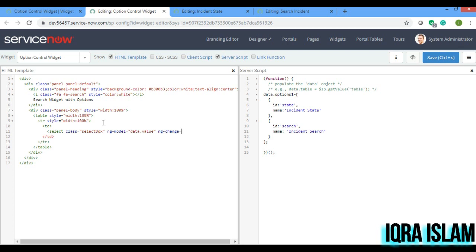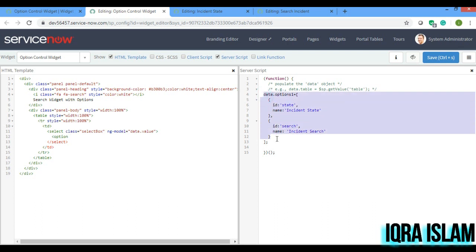I'll also add 'ng-change'. First I'll show you and then I'll write ng-change. Over here I'll give the option tag. There are many cases — you can define options directly here too — but I am doing it dynamically by defining them in the server script and pulling them into the HTML, which I think is more appropriate. You can use ng-repeat because this is an array.